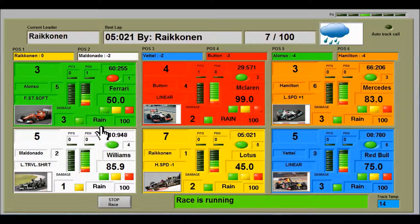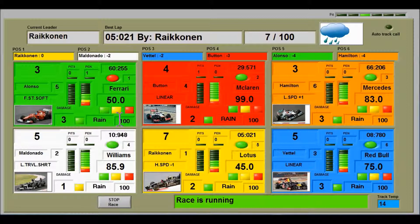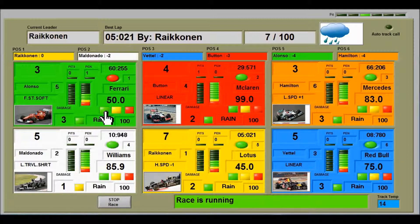Maldonado has only 1 damage point left, meaning he's had a couple of crashes, and his LED is showing yellow. Here we have the type of tyre the driver is on — all cars are on rain tyres because it's raining. This also shows how much of the tyre is remaining: currently 100%, and these LEDs will go out as the tyres wear.